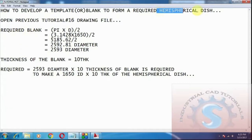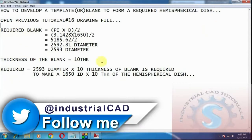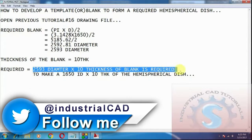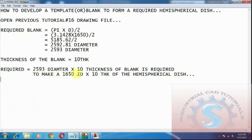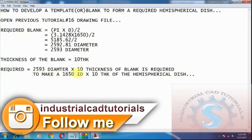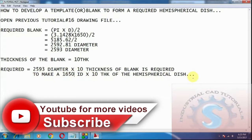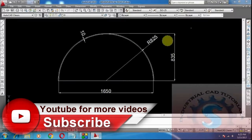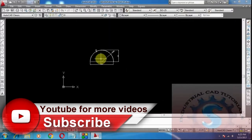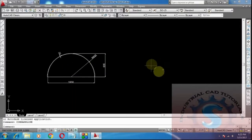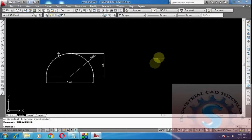A blank of 2593 diameter is required to form a hemispherical dish of 1650 internal diameter. The thickness of the blank is 10 mm. So the required blank is 2593 diameter by 10 mm thickness to make a 1650 ID hemispherical dish of 10 mm thickness. I am now constructing the blank in AutoCAD.